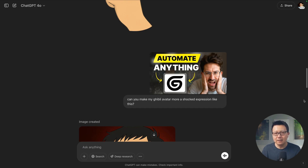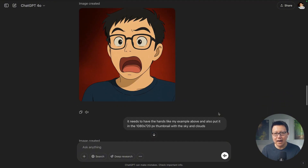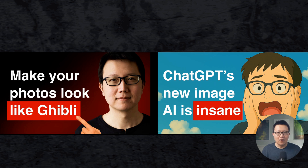I decided to give myself more of a shocked expression, so I took Greg Eisenberg's thumbnail and asked it to make my Ghibli avatar more shocked like that. It was missing the hands, so I just asked it to add the hands, the sky, and the clouds. You can see it did a pretty good job making the exact expression that I wanted. Then all I had to do was add the text myself.